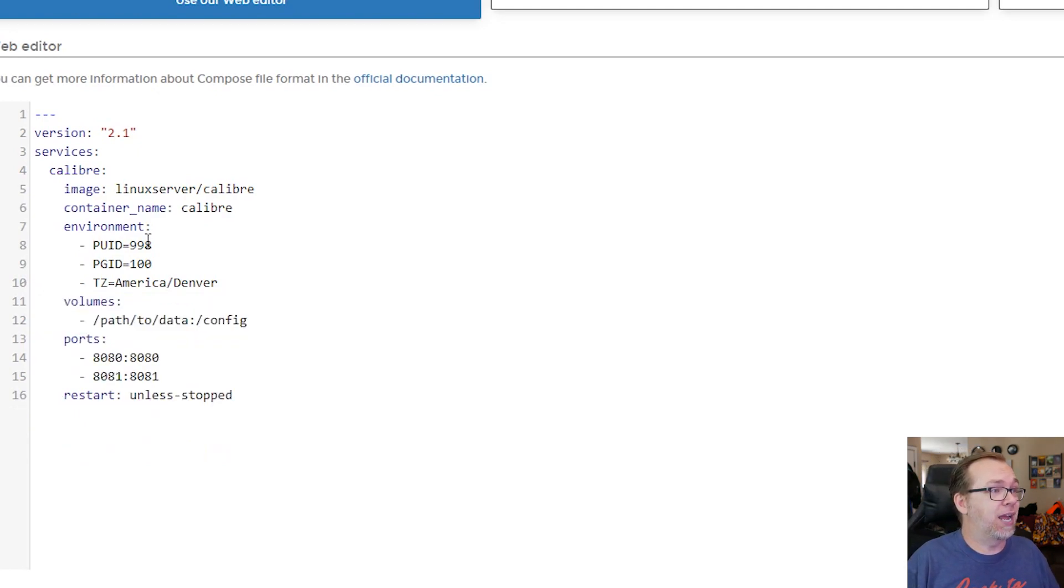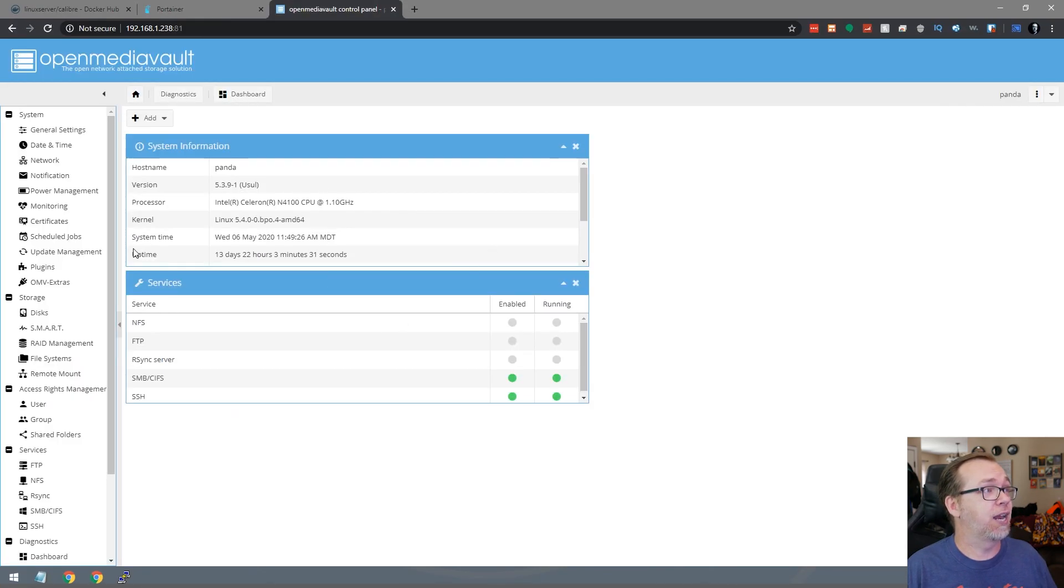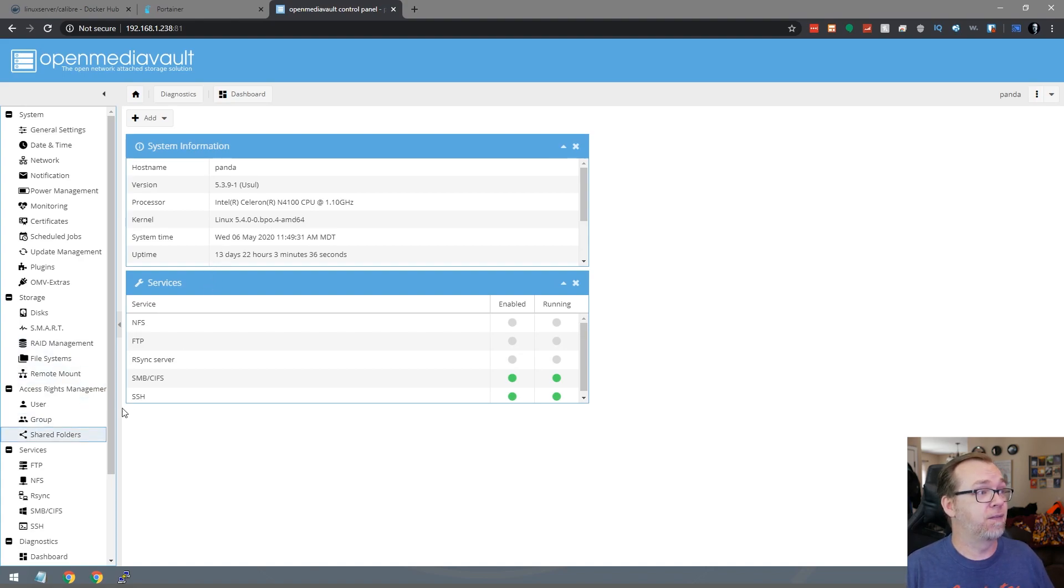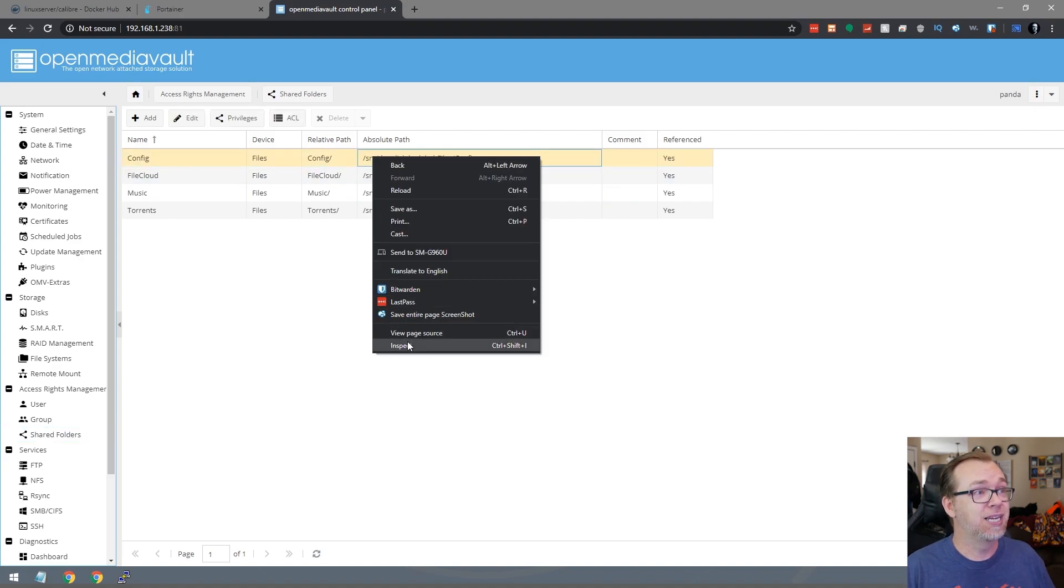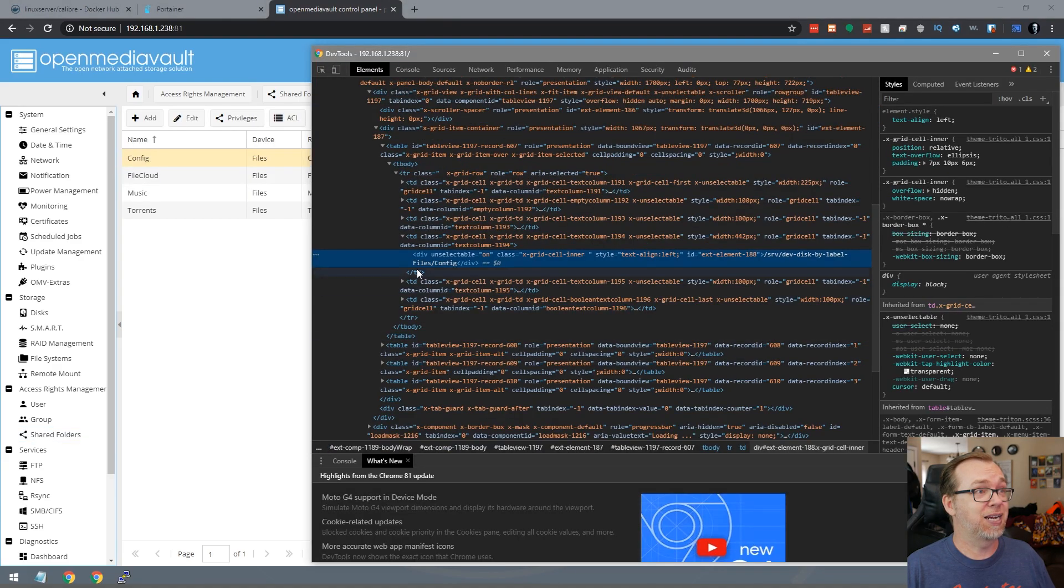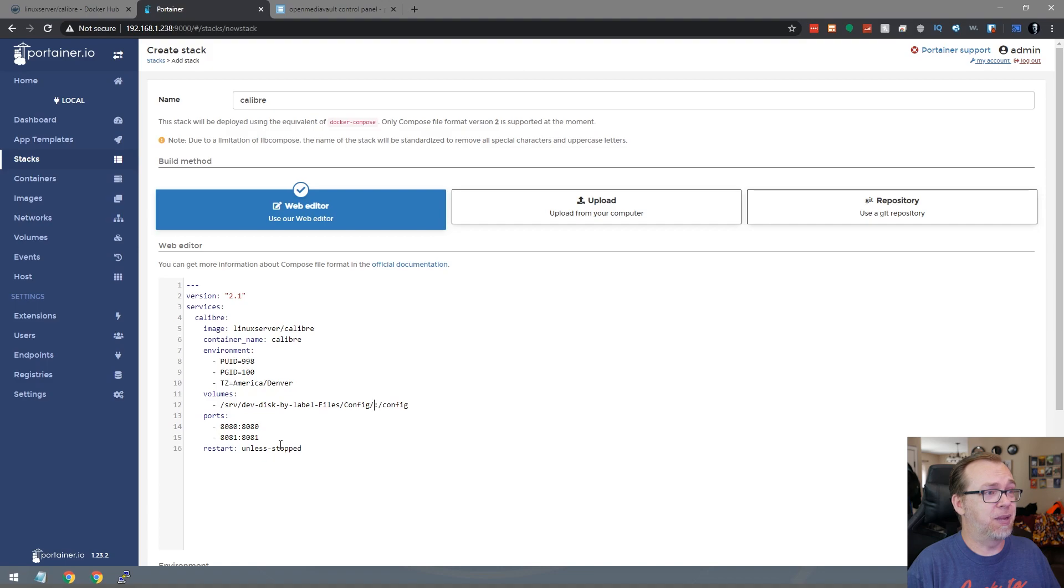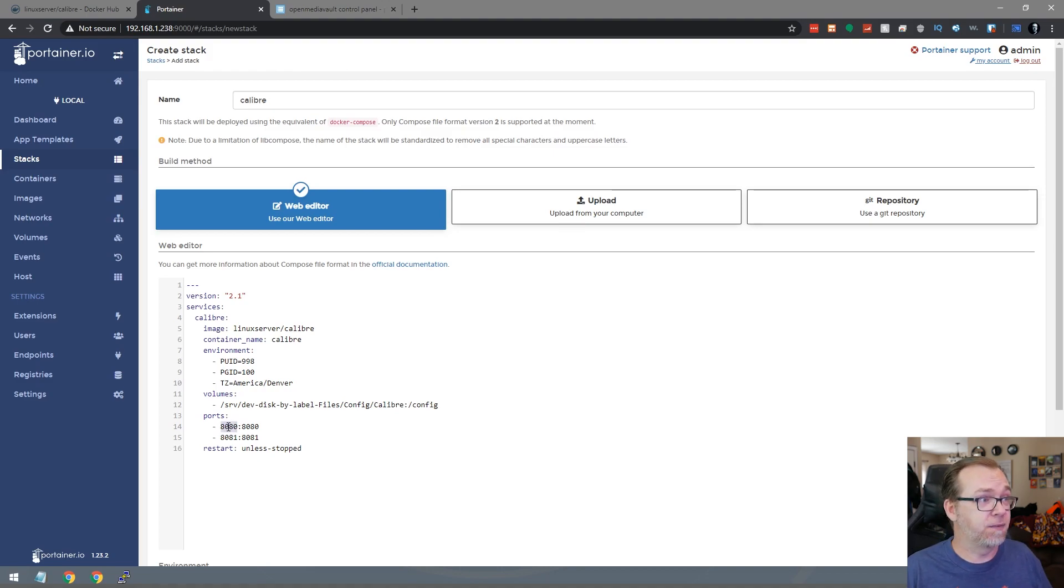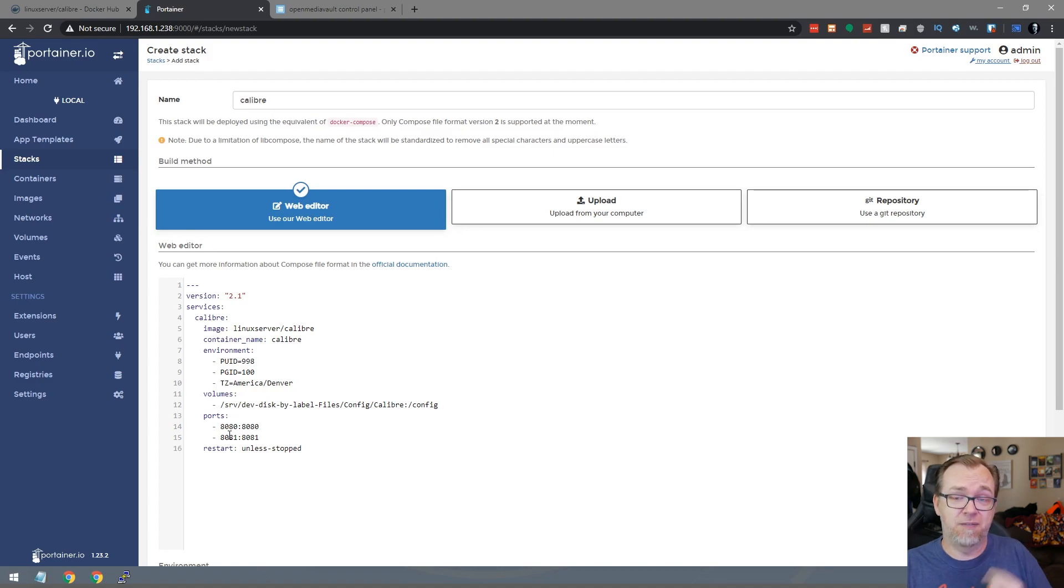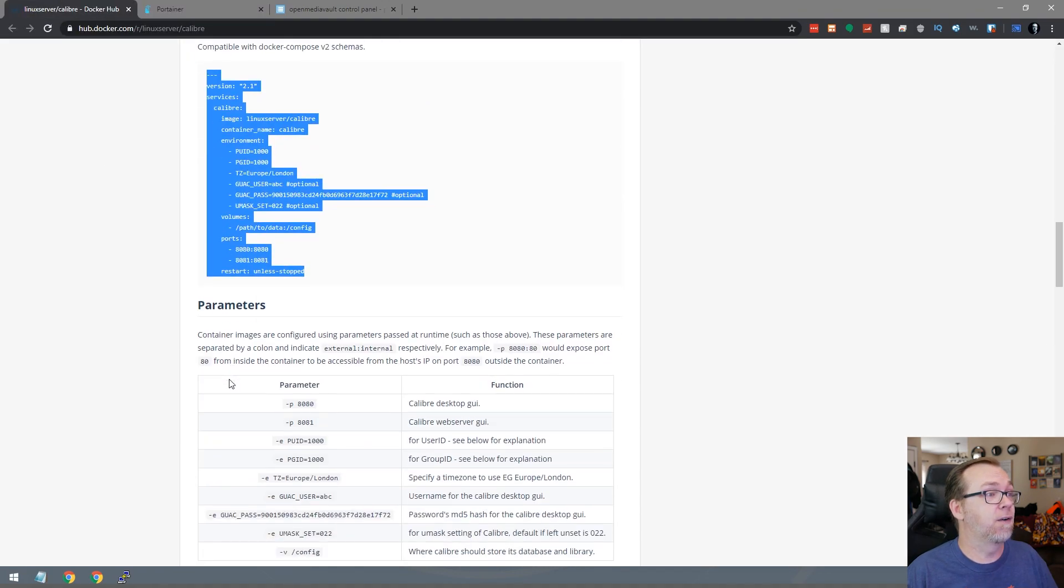Below that we're going to have a path to the configuration folder here. By default I've already got a configuration file folder set up. If you've seen my other videos you'll know that I've already got this, so I'm just going to right click, click inspect, double click, and paste that in there and append this with caliber. Then we've got a couple of ports down here. You can change the first value of either of these but don't change the second value. Those are predetermined in the application.